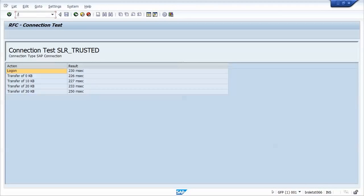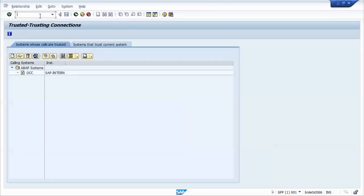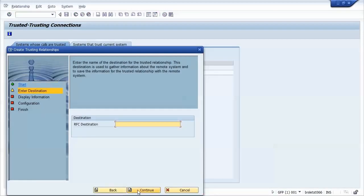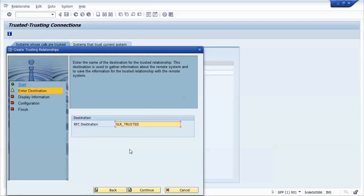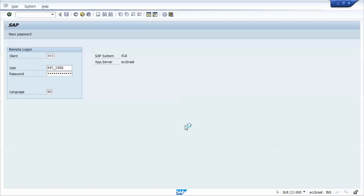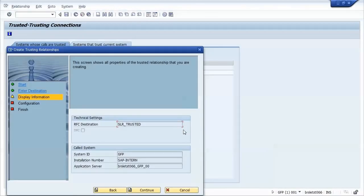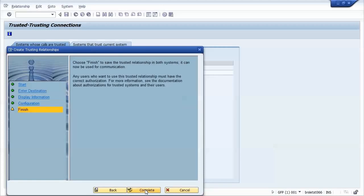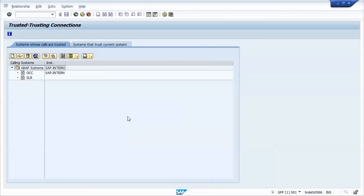So now we must go to transaction SMT1. We'll create a new system using the destination we just created. Now as you can see, we are at the SLR logon screen. So we just need to perform logon. We'll be back to the GFP system to continue the wizard. I'll not add any restriction here. Just complete the wizard. Now as you can see, the SLR system was added. We must now go to the SLR system and perform the same steps.